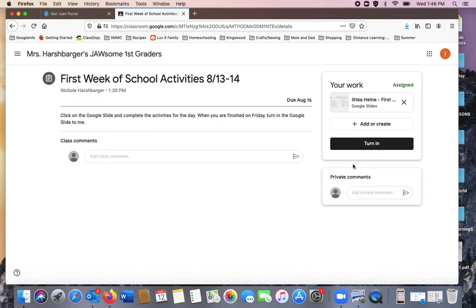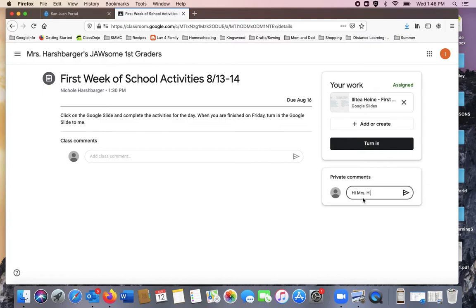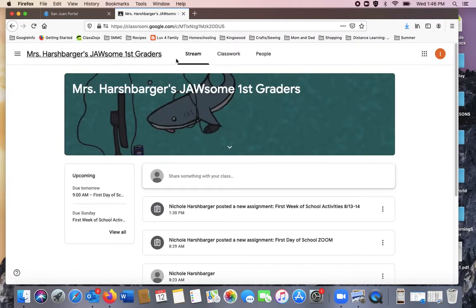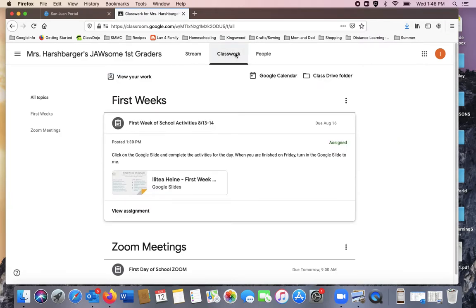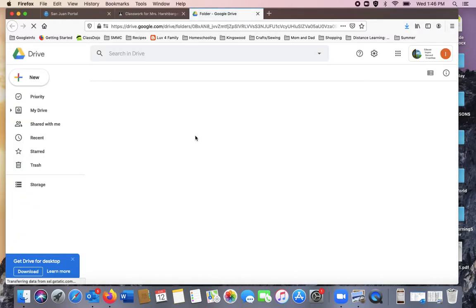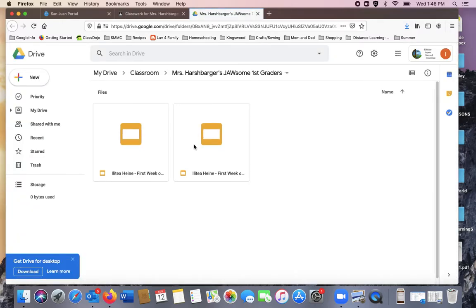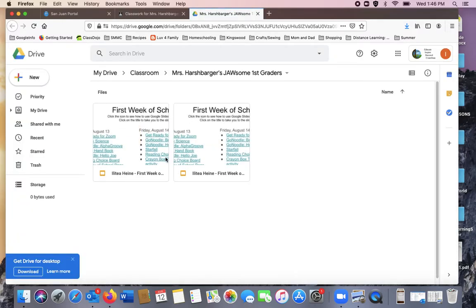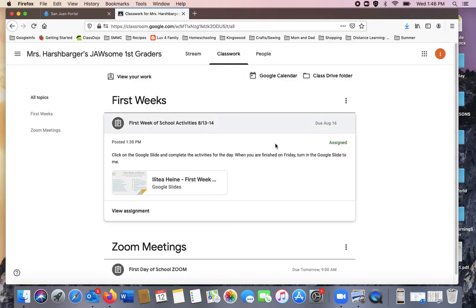If you have a question, you can type a note in this box and it will send to myself. If you need to check your work, you can go to class drive folder. If you click it, you will see your work that you've been working on. And then you can access all the things you had been working on.